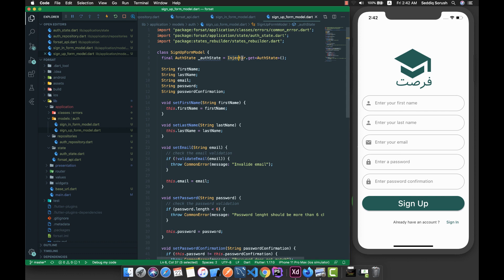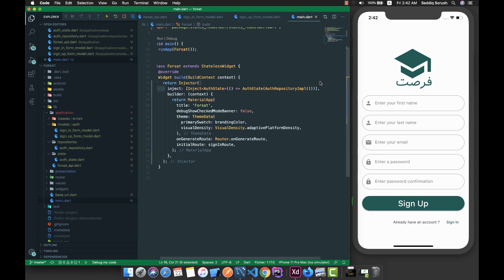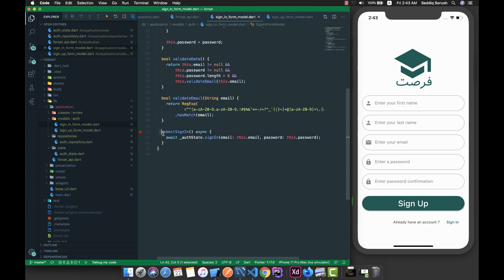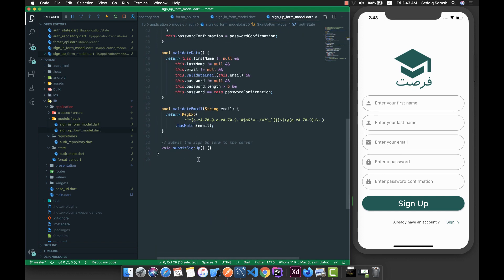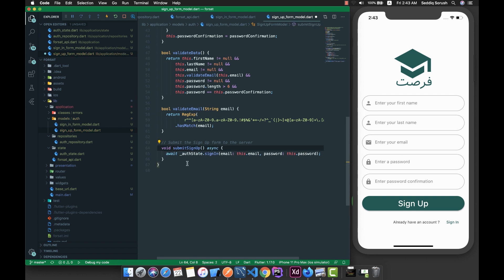Right now we are able to get this auth state because we initialize and inject it in our main file, so we are able to get it there inside the sign-up. The same way, I'm going to copy this submit sign-in method, go inside this sign-up form model, paste it here, change the name of this method, and remove what we don't need. Inside the auth state we should have a method called sign-up with different parameters.